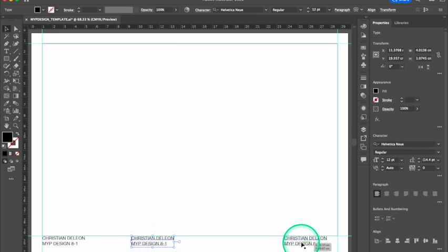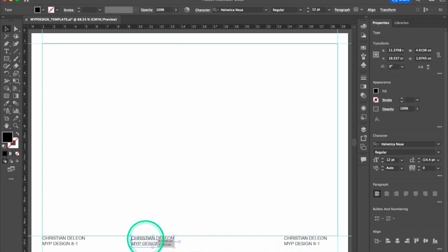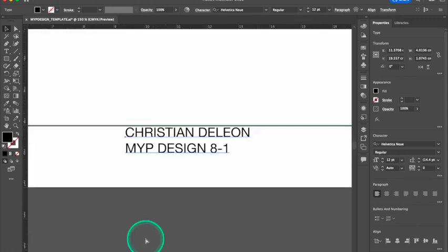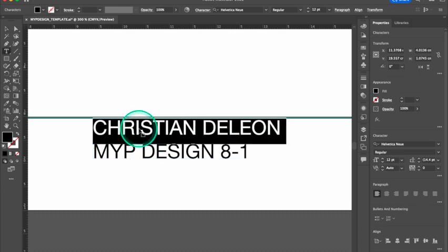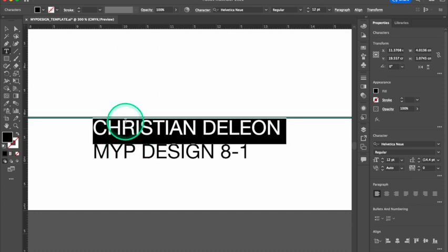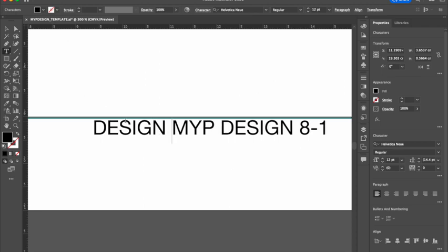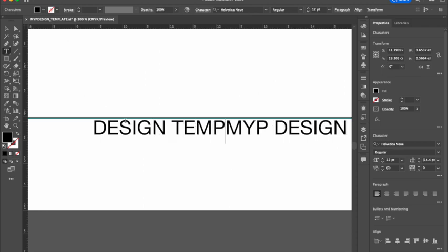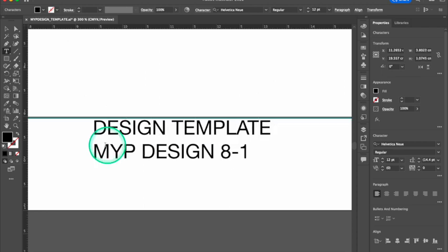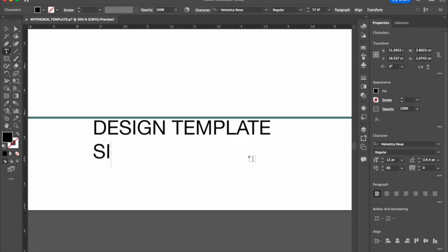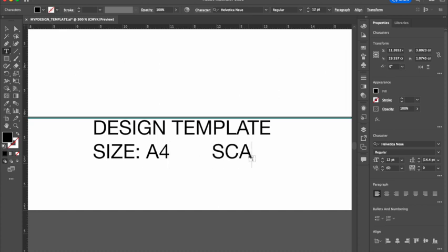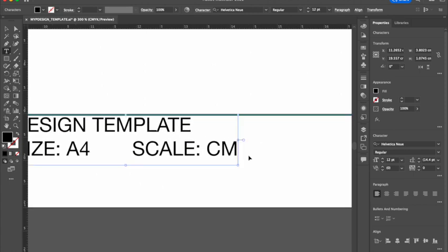The next thing I want to do is put in some more information. So I'm going to zoom into this middle bar and put in the assignment design template. Hit return.